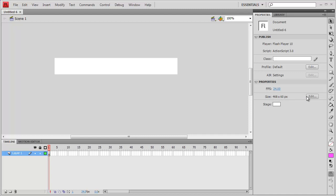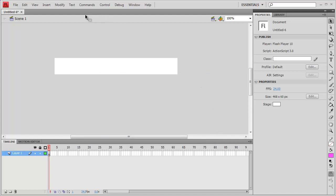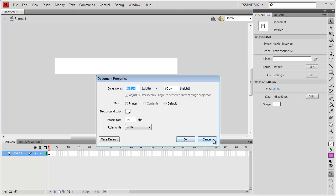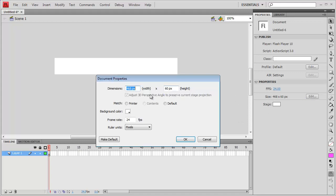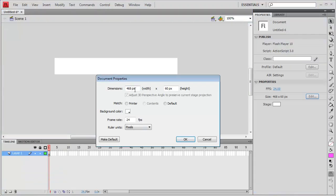You can see the size here. All you need to do is click on the Edit tab and you can change the dimensions. I'll click Edit — it should be 940. If you forgot, it is 940 by 60 pixels. So I will change that to 940 by 60 pixels. The pixels are there. So in your exam, please make sure you do what you have been asked to do.